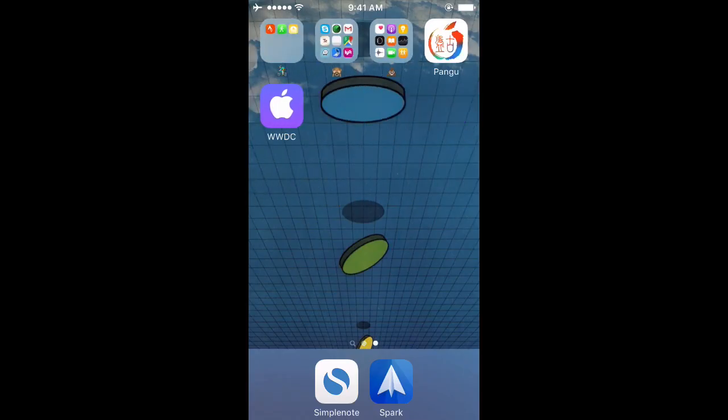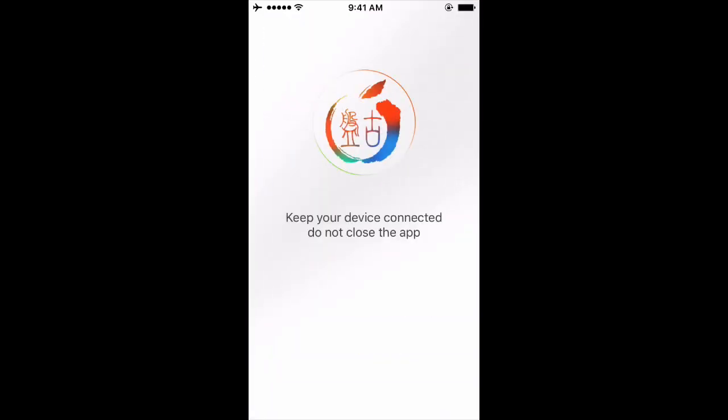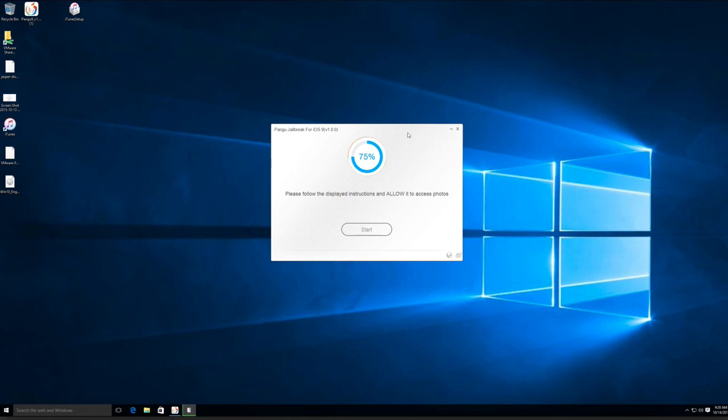Eventually it'll ask you to open up the Pangu app on your device. Just go ahead and do that, and you'll need to allow access to all your photos when it asks. Then again, let Pangu do its thing.